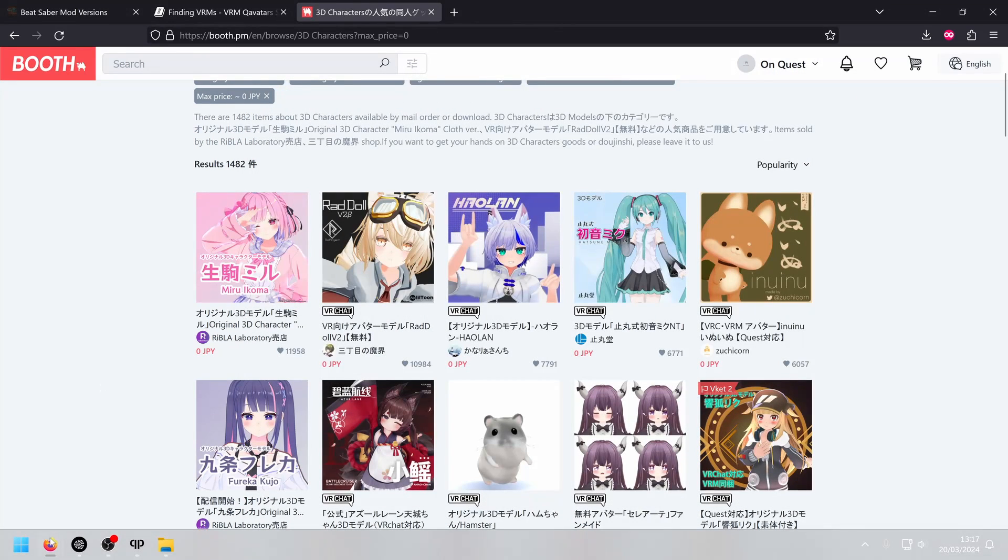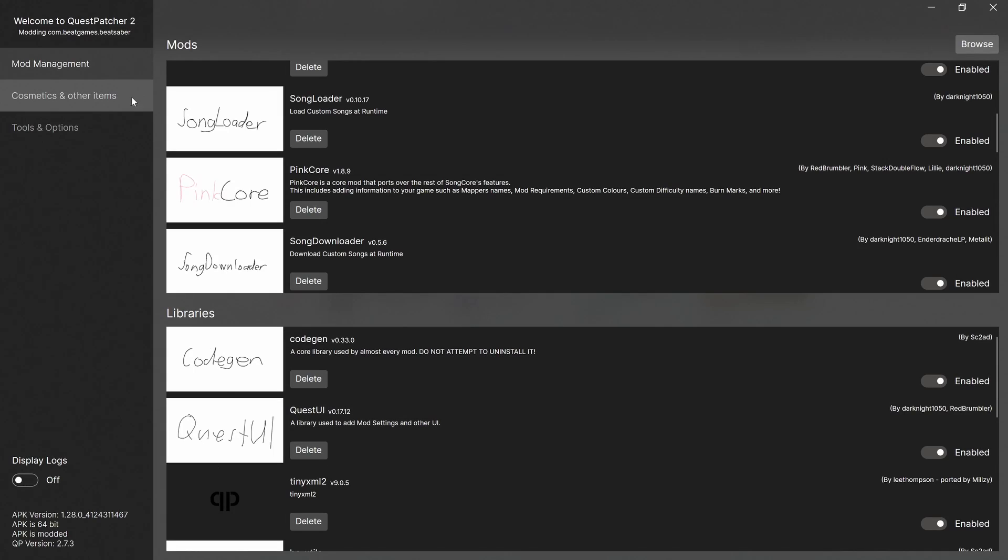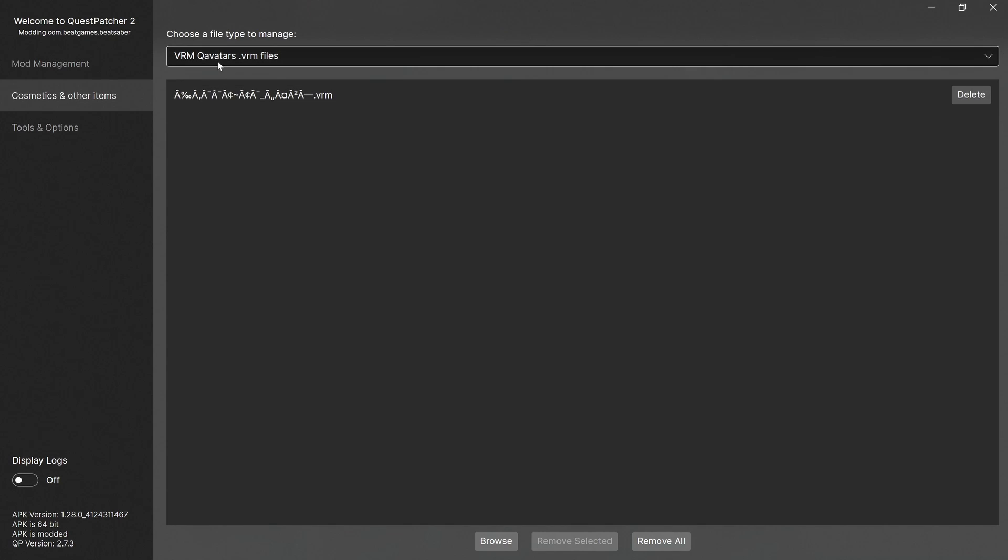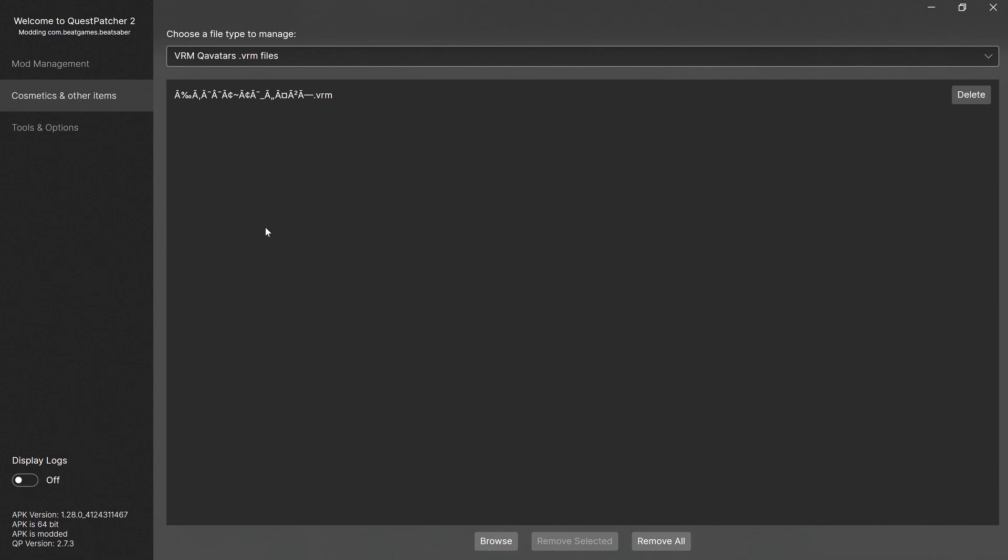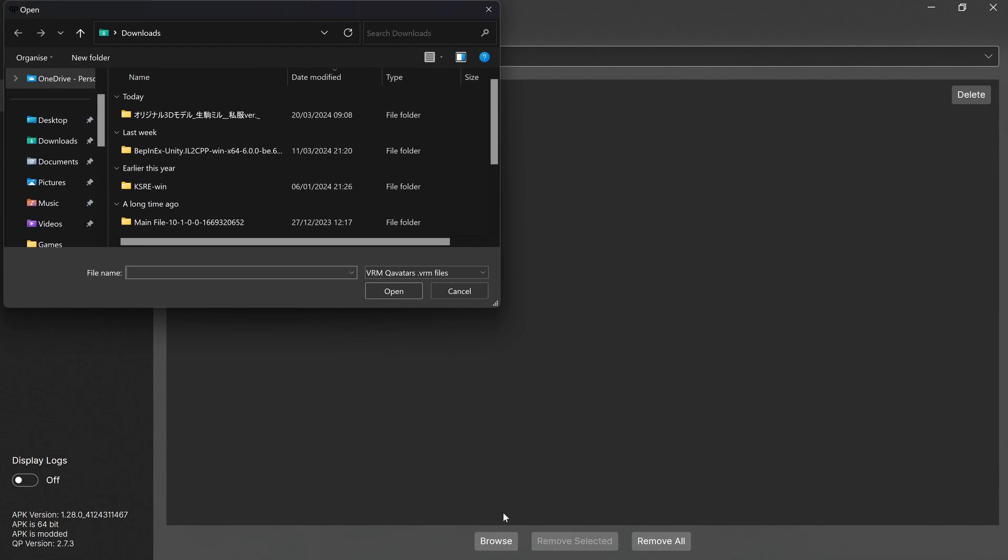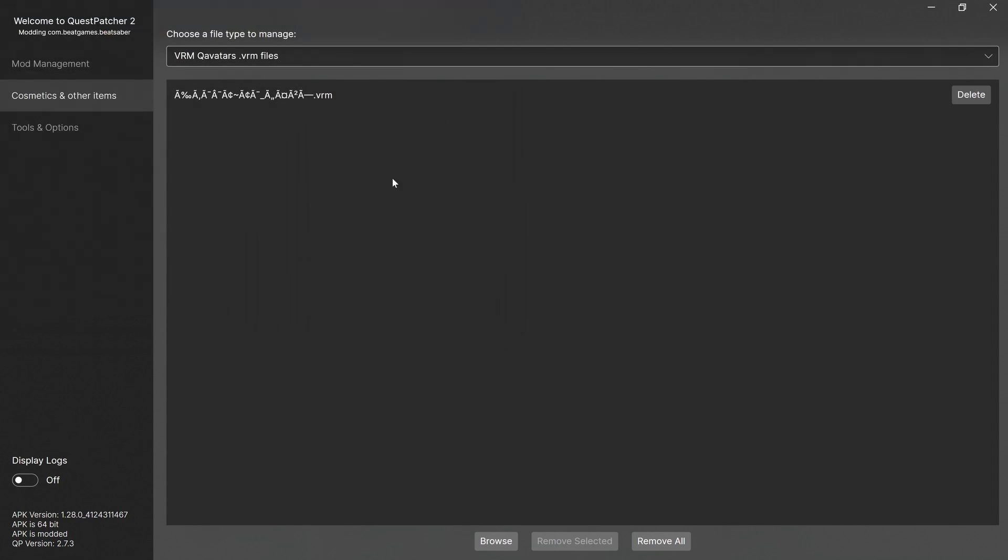Once you click on it, there'll be a download button on the page, and you can download the file. It'll download as a zip file, and then what you want to do is extract that, and you'll get this extracted file. In that is a VRM file. So that's the file we want. If we go over to Quest Patcher, you want to come down to the Cosmetics and Other Items section. If you just click this little drop-down box, there's vrmqavatars.vrmfiles. Click on that, click Browse, go to the extracted file, and then you'll see the vrm file, and you just double-click on that, and that will load it onto Beat Saber.